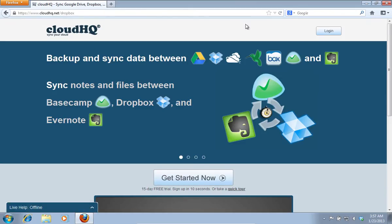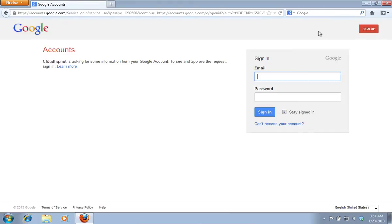On the open page, press the Login button and enter your Google account email and password.